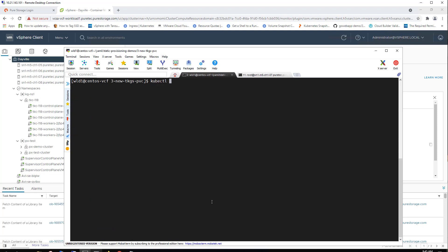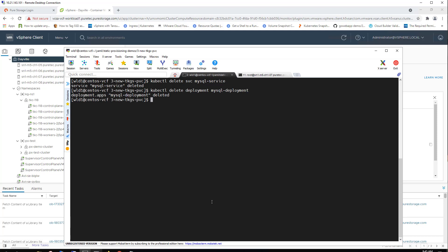And with that, we're going to go ahead and delete this service as well as delete the MySQL deployment that we just used. And we will see that the persistent volume we created is indeed inherited and sticks around because of that retention policy that we set to it.